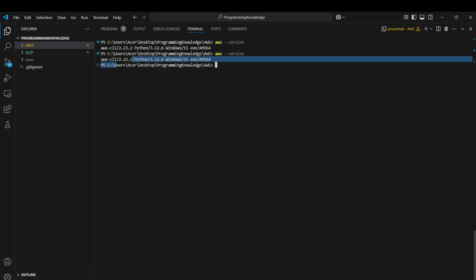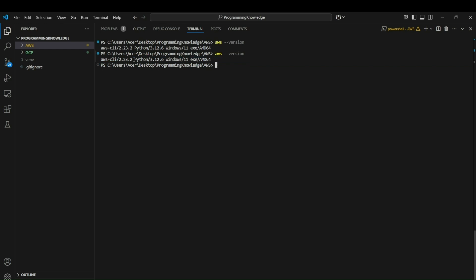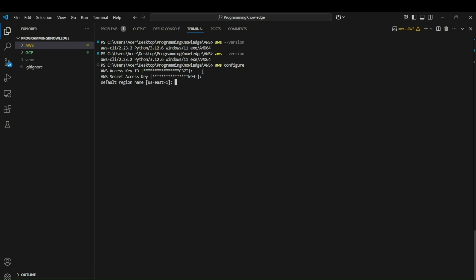After installing AWS CLI, restart your device and then run aws --version in the terminal to verify installation. If you get a version number, the CLI is installed. To configure your AWS account in the terminal, run aws configure and enter your access key, secret access key, and region name. For default output format you can leave it as none. AWS is now configured.